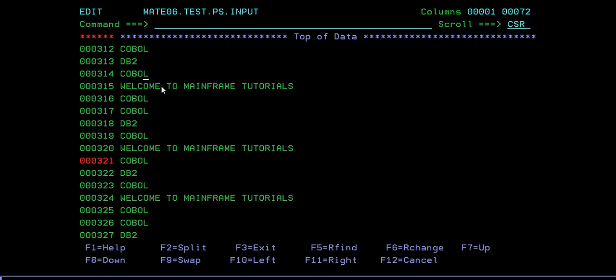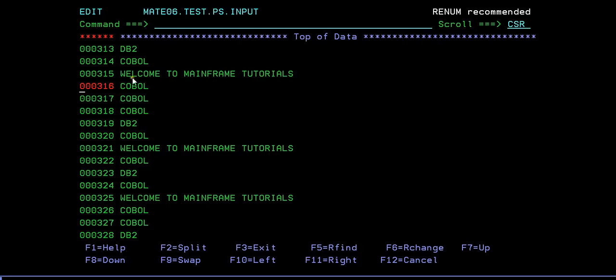Now we have seen insert line, repeat line, delete line, and copy line. Now we will see move line. The earlier copy command was copying lines from one row to another - you're duplicating the data. Now I want to move these particular three lines from this part to after 'welcome to mainframe tutorial.' We have a move command - M - and specify after using A, and you can see the row has been moved to that particular location.